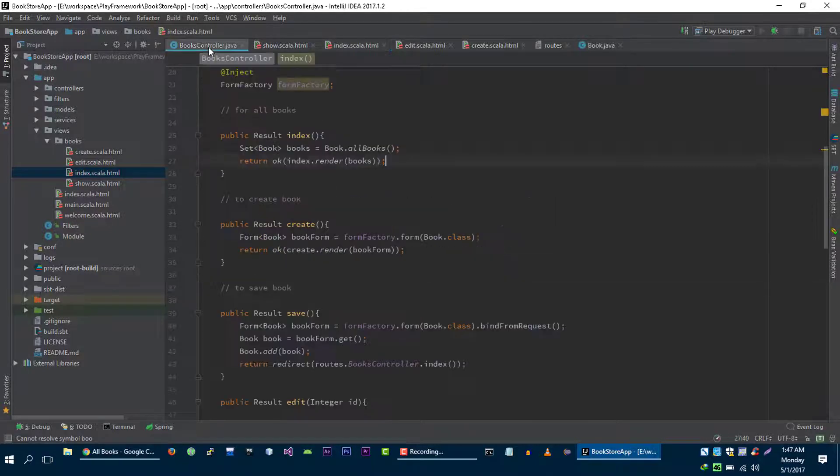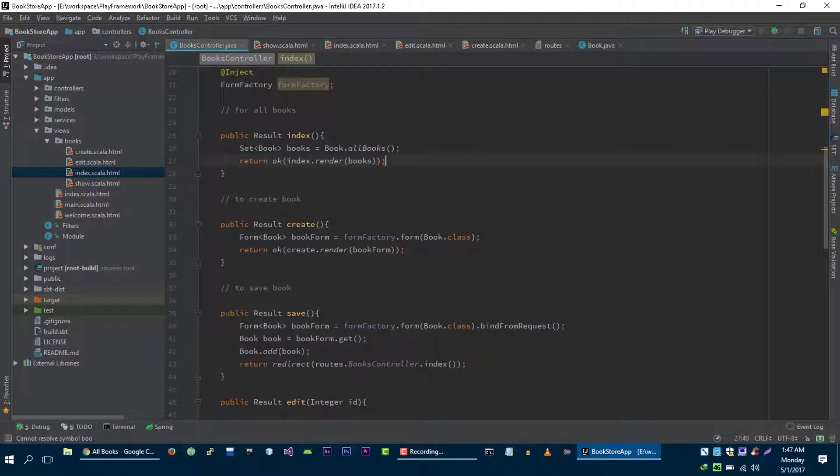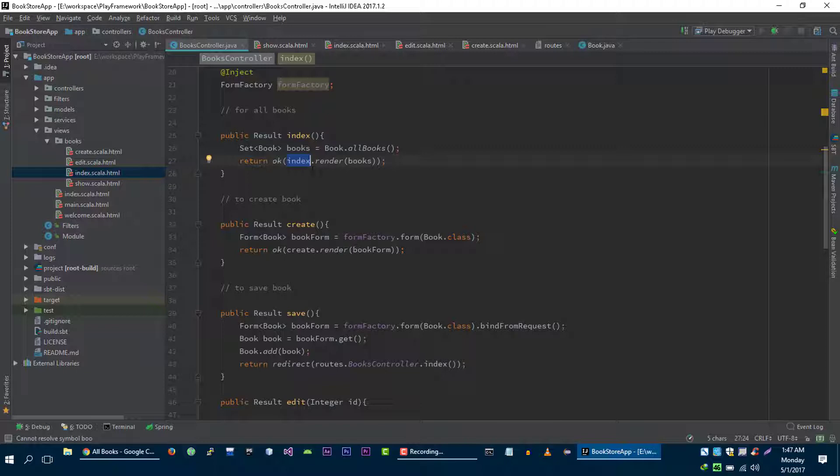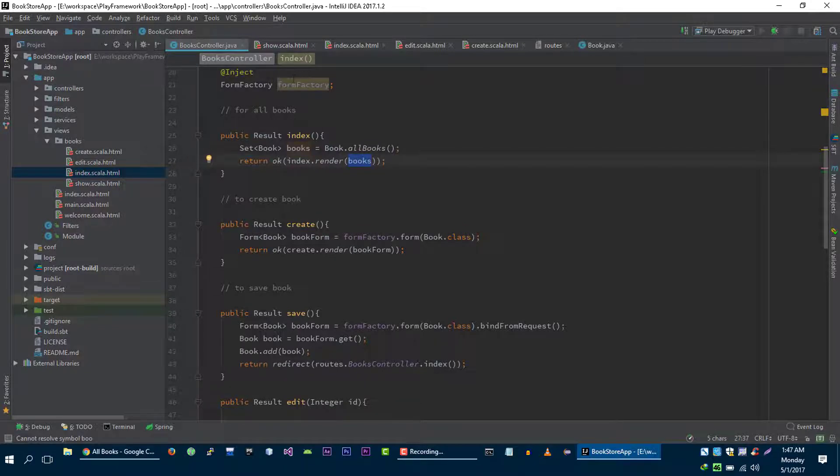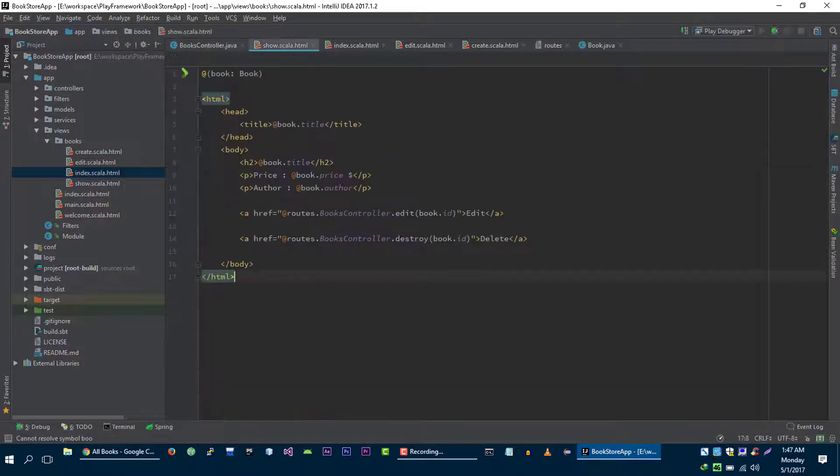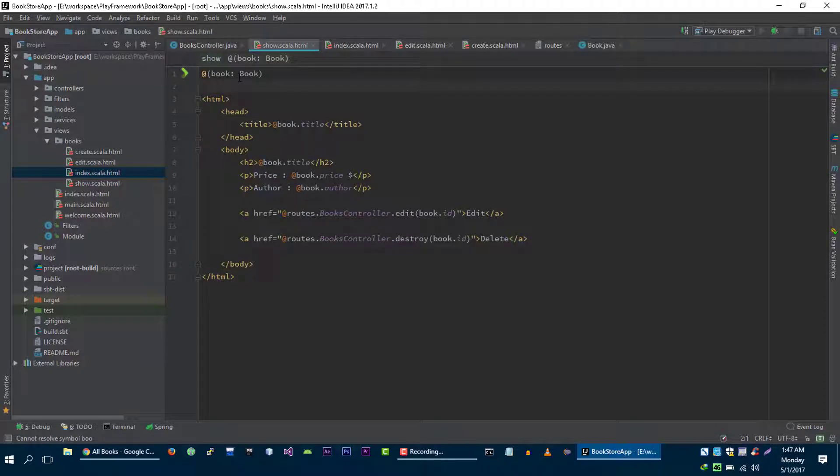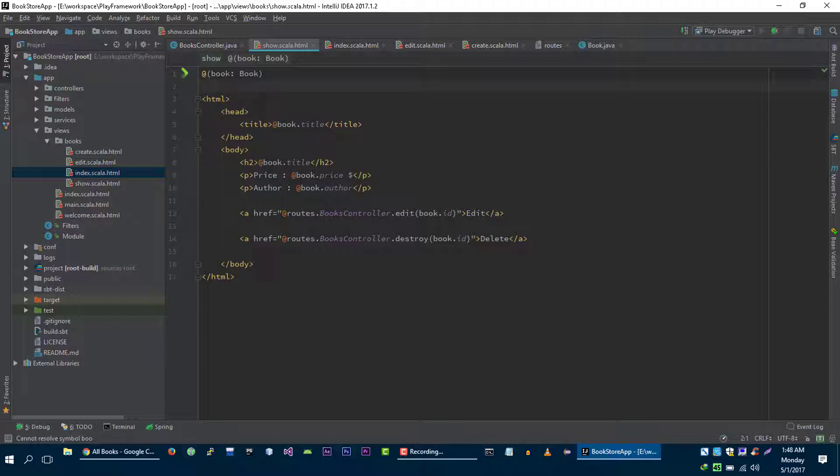So in order to understand how we can reuse this code you need to understand how views work. For example, let me show you another example. Views are just like functions, you can pass variables to views just like you pass variables to any function, and in the view you get that variable with the help of these parameters just like any function. As you know you can call another function in any function, just like this you can call view in any other view.